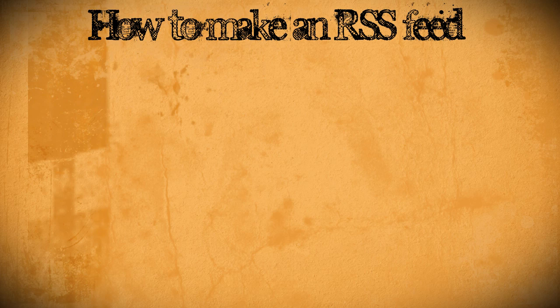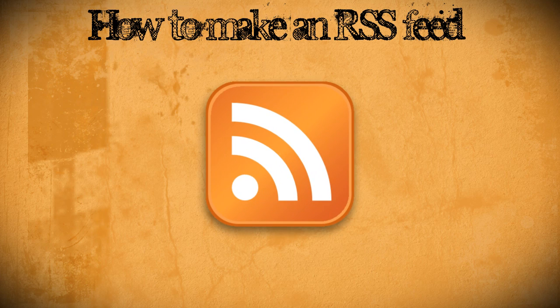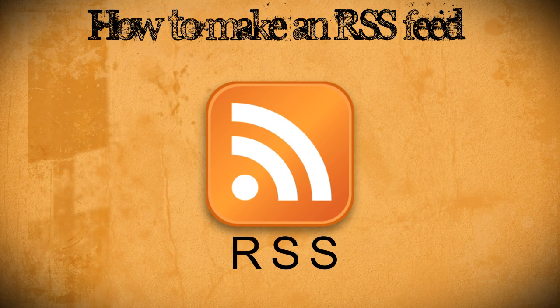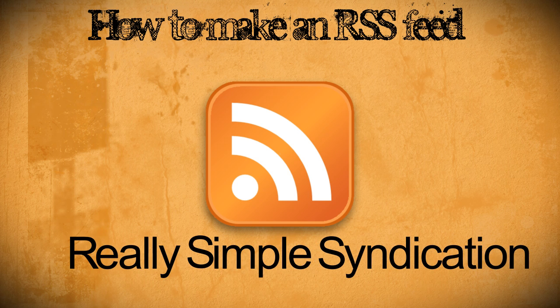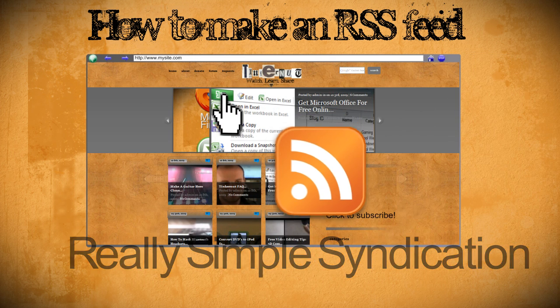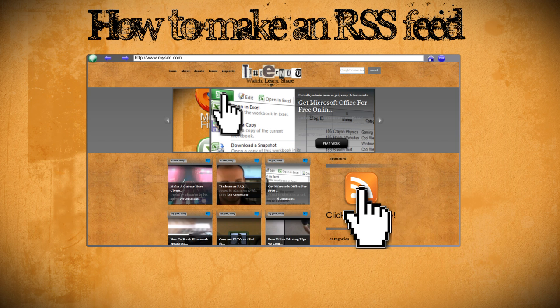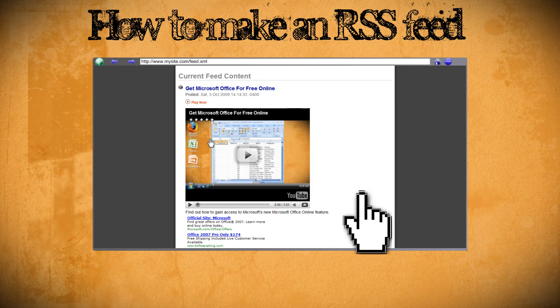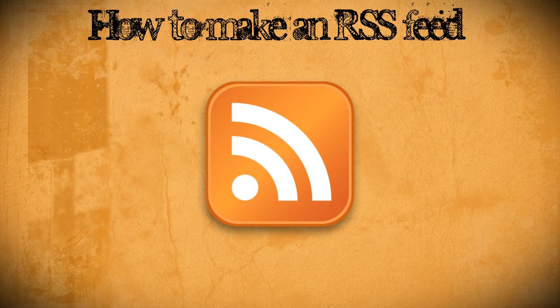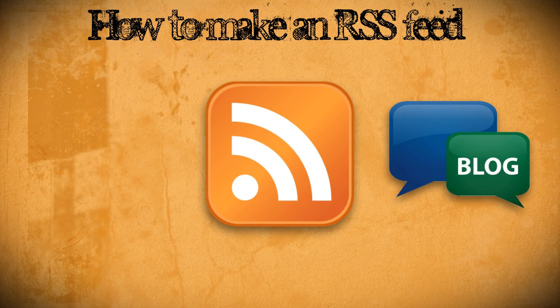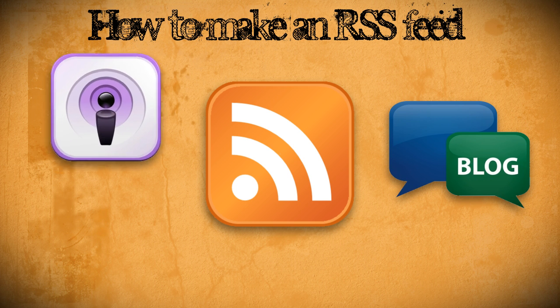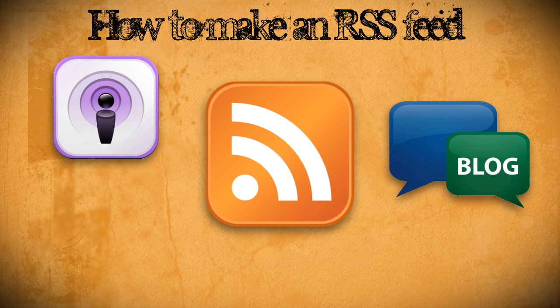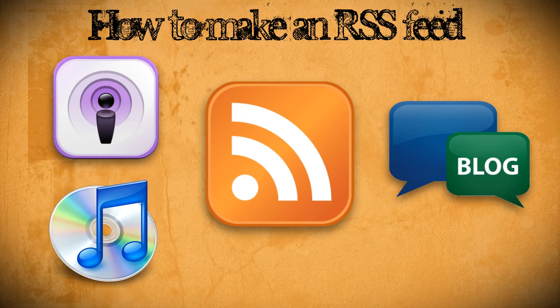In this video I'm going to show you how to make an RSS feed. RSS stands for Really Simple Syndication and it's a script that you can put on your website that other people can subscribe to so that they're notified every time your website is updated. RSS feeds are mainly used for blogs because they're updated so often and they're also a primary way of delivering podcasts and can also be submitted to the iTunes podcast directory.